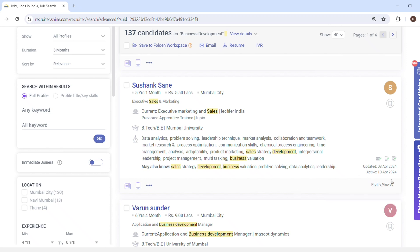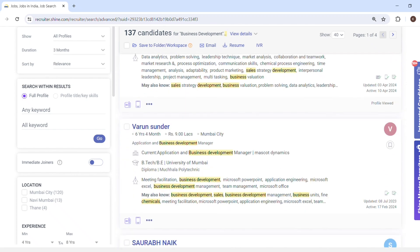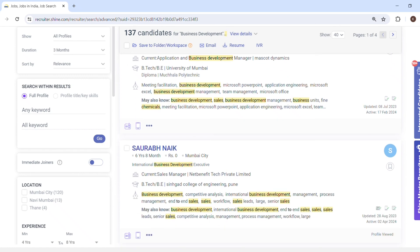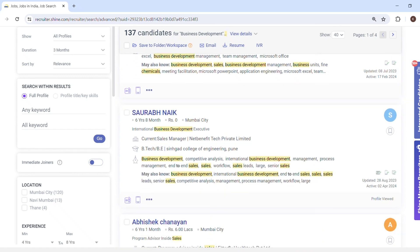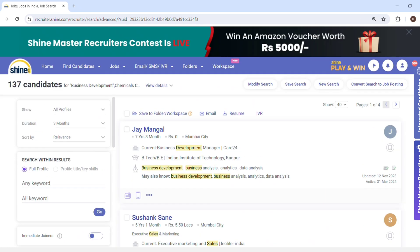On the right-hand side you can see 'updated' and 'active'. Updated means the candidate has updated their CV on that particular date, and active means they were last active on that date. You can scroll down and check the relevant CVs by opening them.